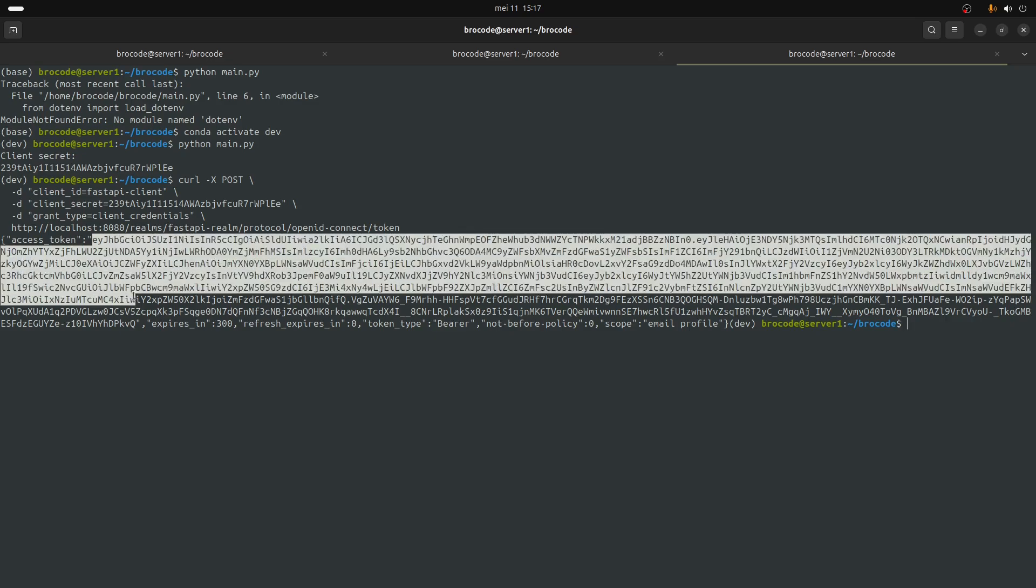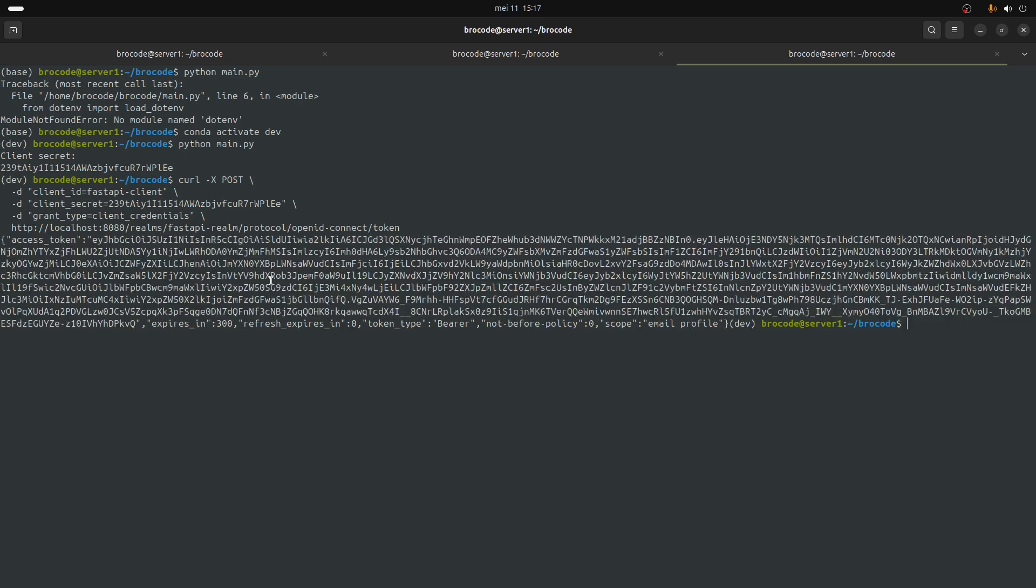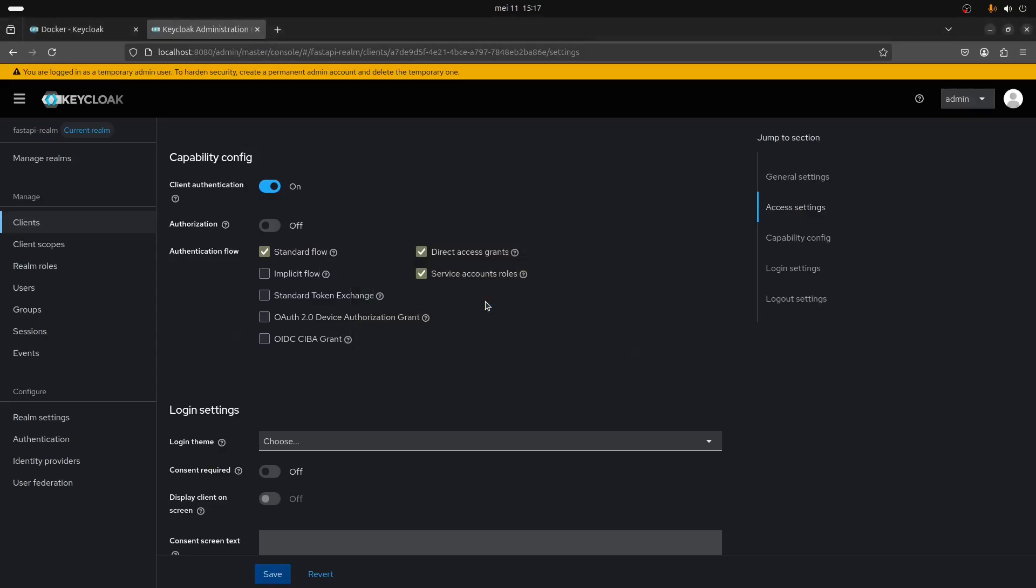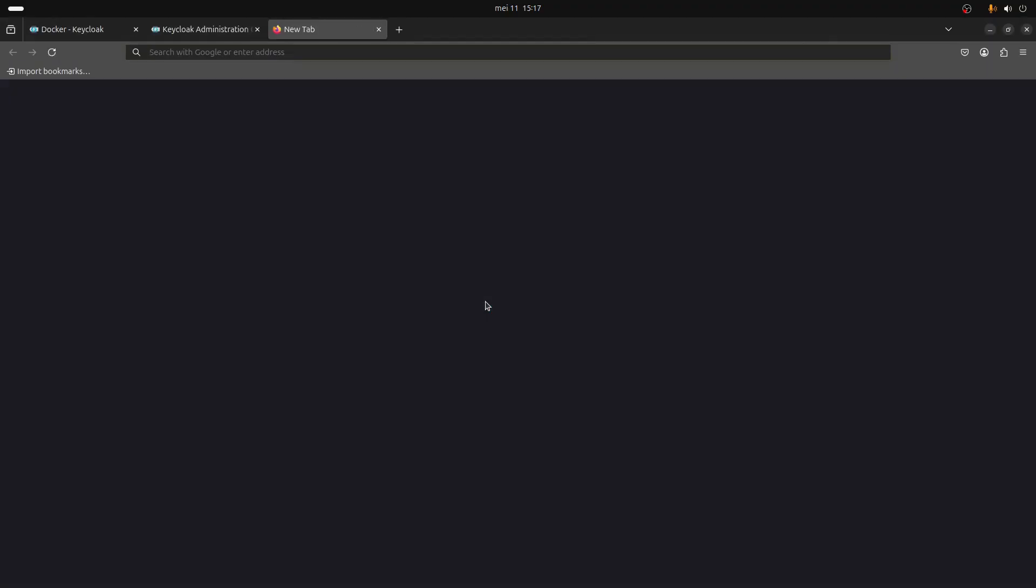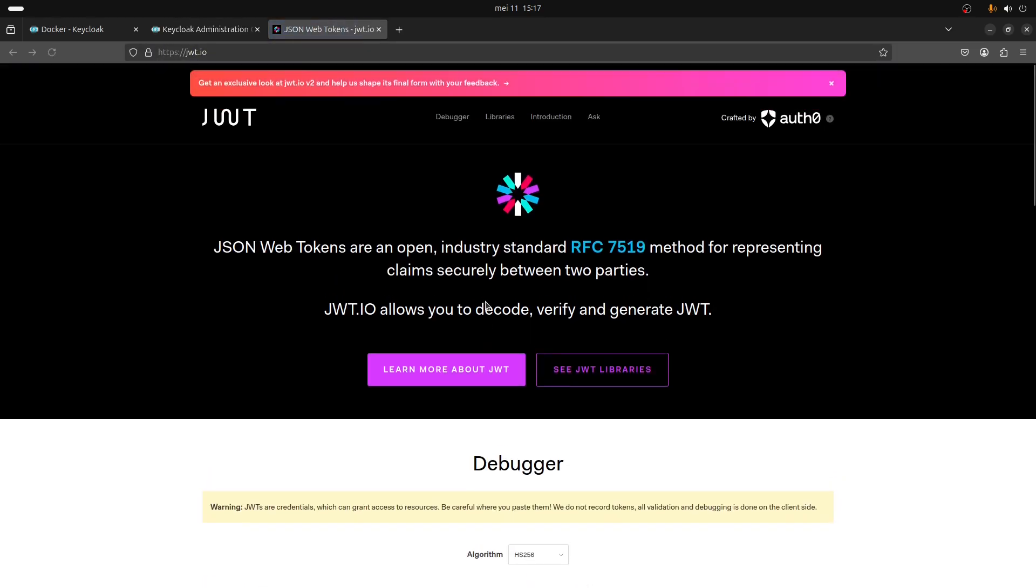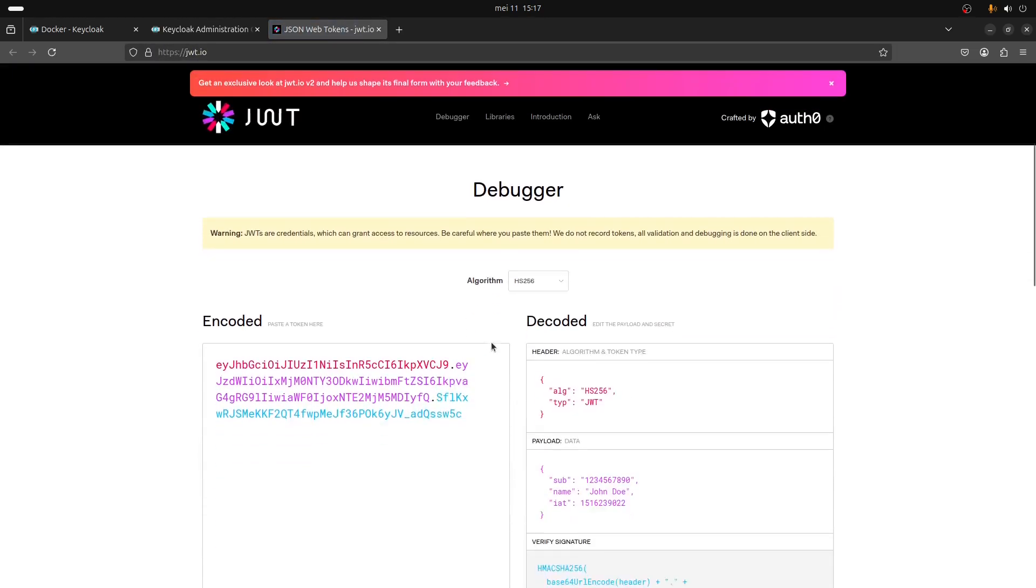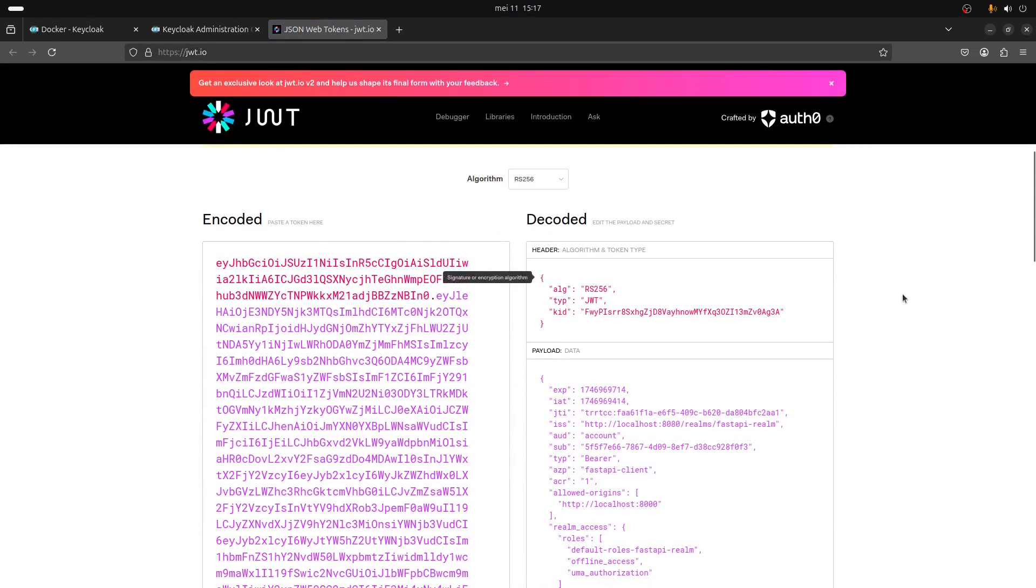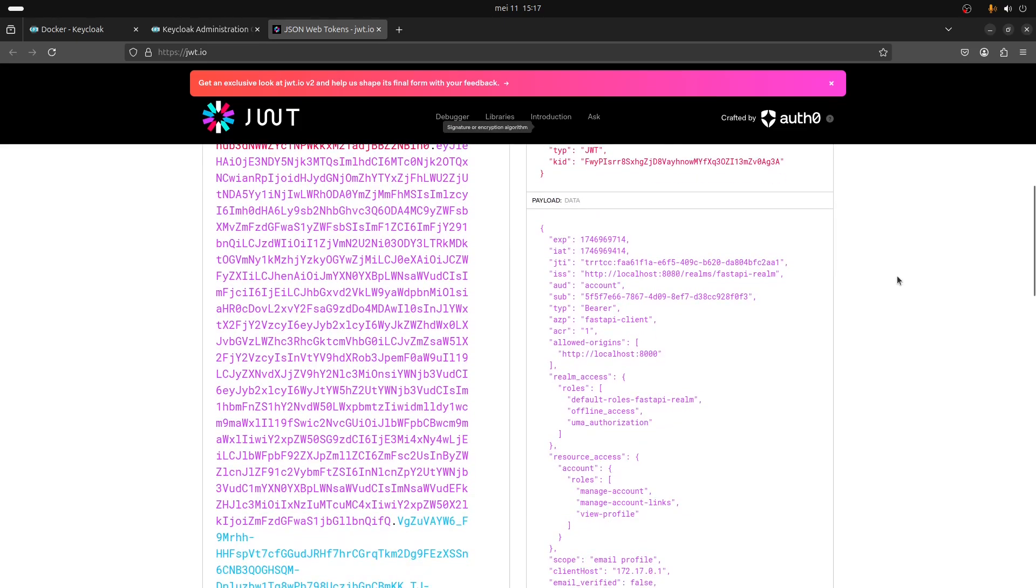Just to illustrate a bit what is inside of this token, there is a very useful website - it's called jwt.io. You can simply paste your token and it's going to decode this token for you.